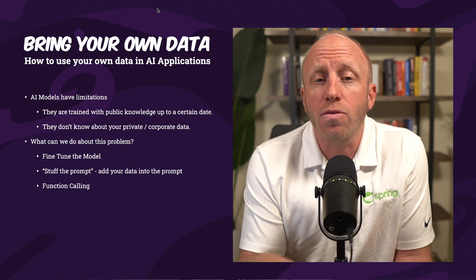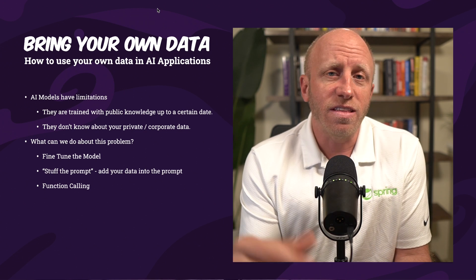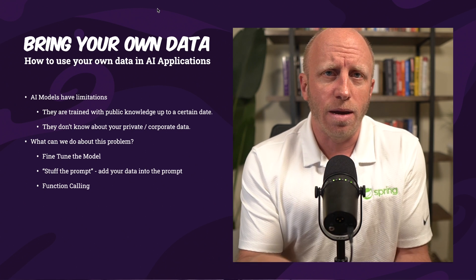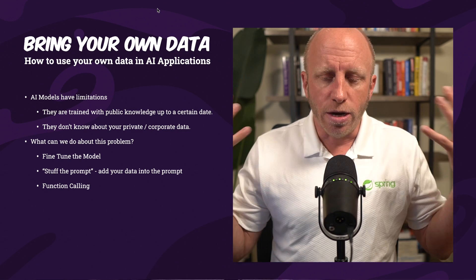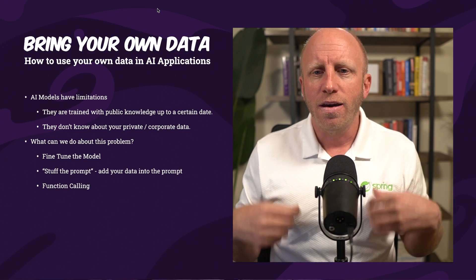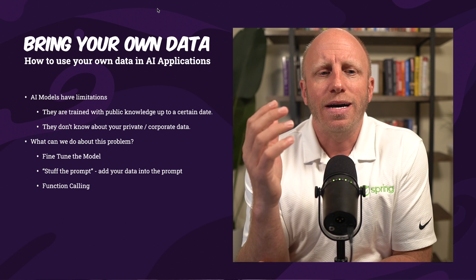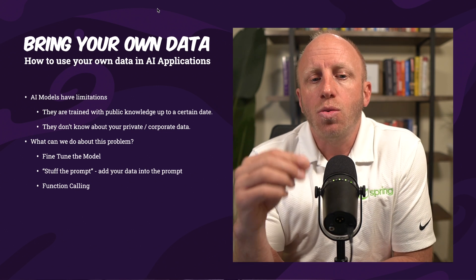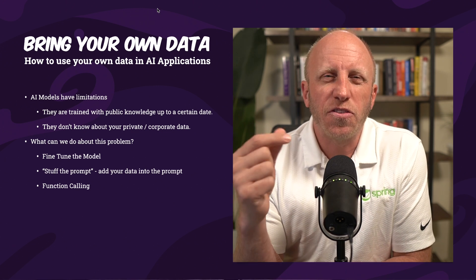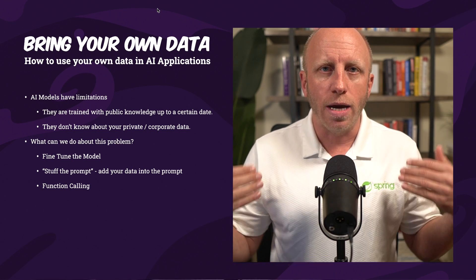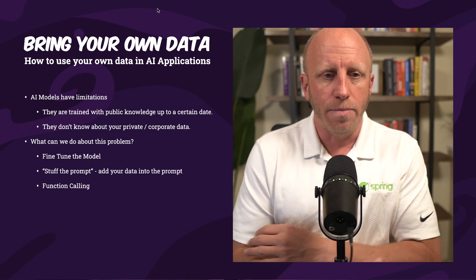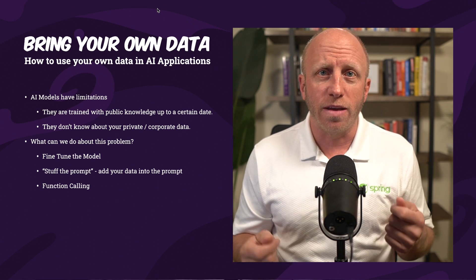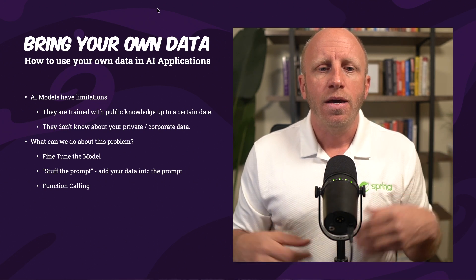So how can we solve this? Well, one of the ways that we can do this is we can fine-tune the model. This isn't the easiest thing. It's gotten easier over time, but if we are just developers, and we are not in the LLM AI space of being able to train a model, this may be a little bit complicated. So one other thing that we can do is something called stuffing the prompt, we're basically adding our own data to the context so the LLM is aware of it.